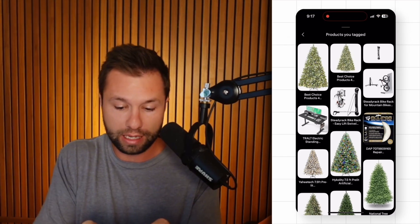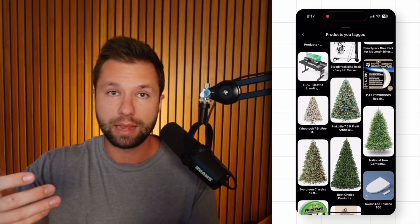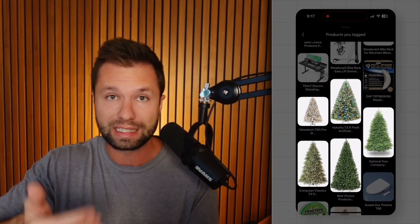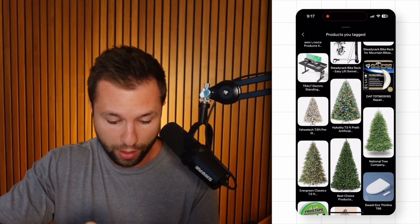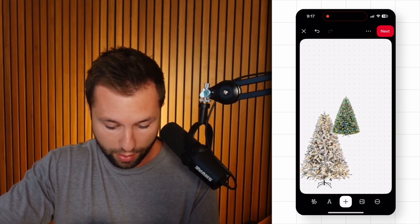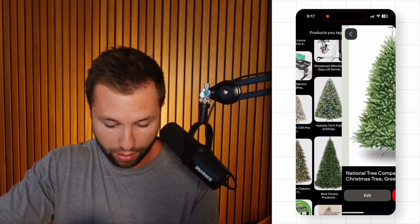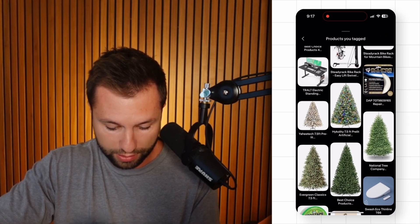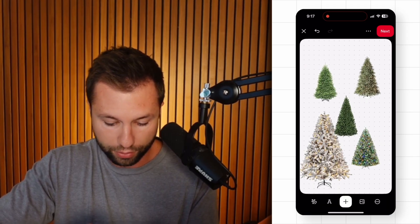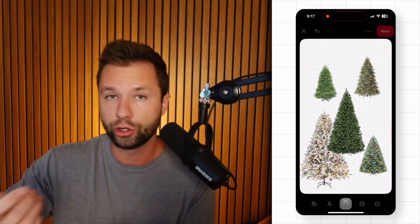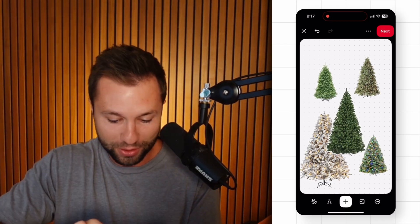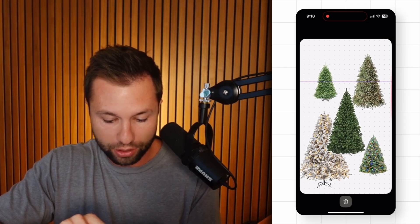I'm going to create a collage for the top five Christmas trees I found on Amazon — five trees I've already previously tagged in previous pins. I go back to the collage builder, go to my boards, and add all five Christmas trees one by one, repeating the process for each. Now we have five different Christmas trees in the collage, and this is where your creativity comes into play.